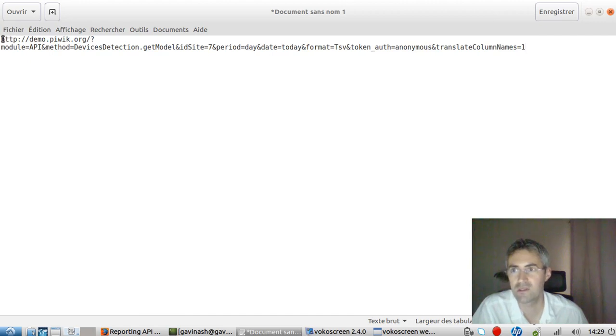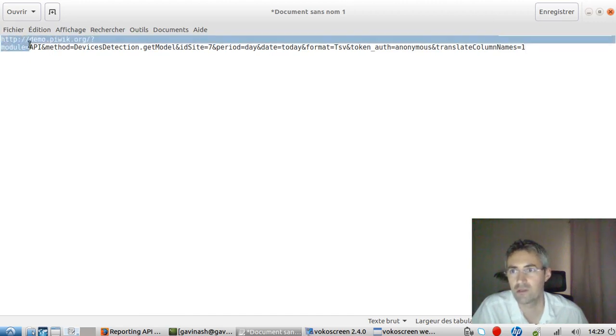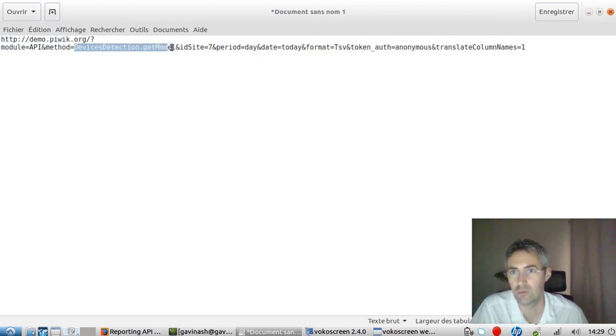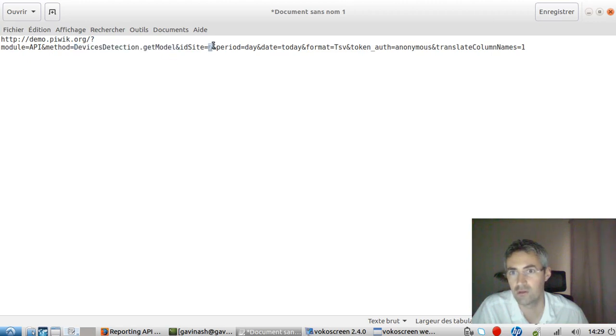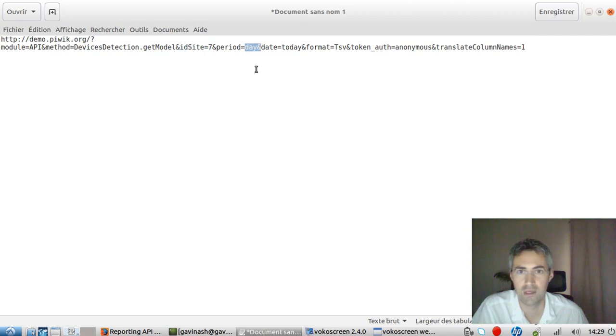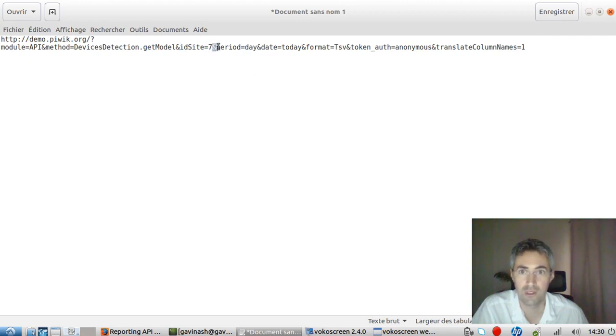a request starts by the website you would like to ask the information from then is calling a method, which is nothing more than the report that you would like to ask for. Then the number of the instance. So here you have the instance and here you have the ID of the instance. Then based on the period that you would like to study, then you get the date.